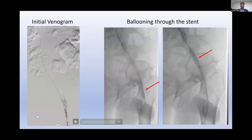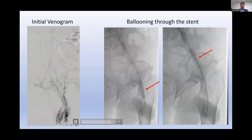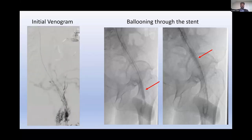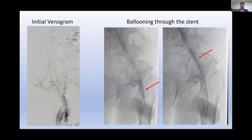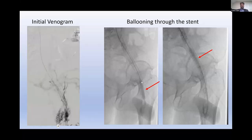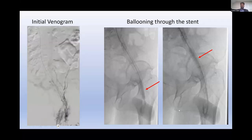The initial venogram from below the stent showed exactly what you would expect — nothing going through the stent, cross-pelvic collaterals, and eventually reconstituting the IVC. Once the wire was in place, I needed to create a channel. I ended up using an 8-millimeter balloon to create that channel, and various images show me doing that.